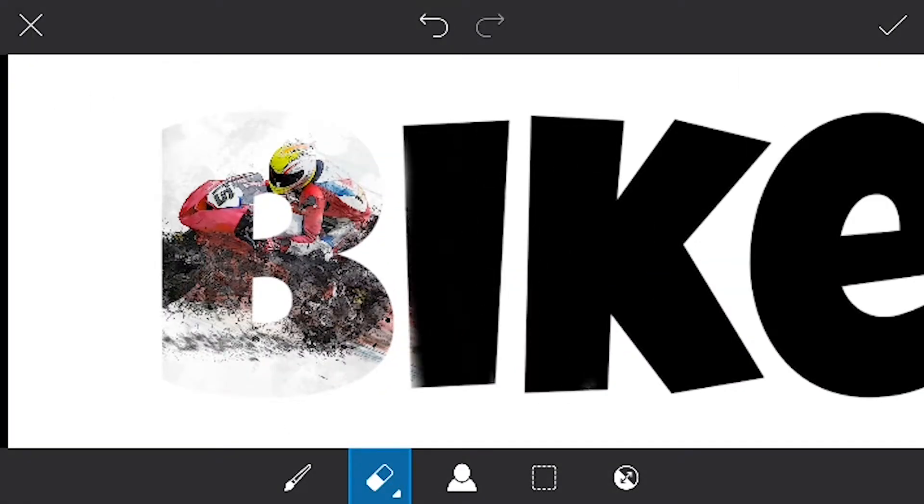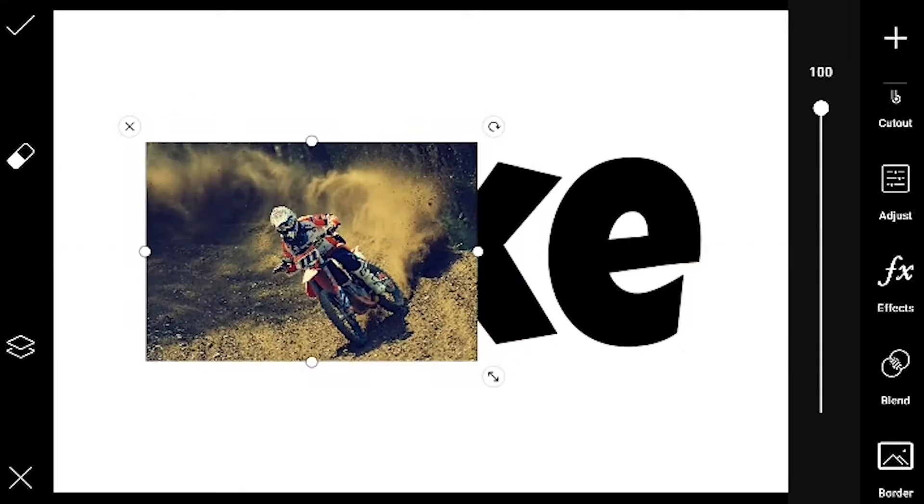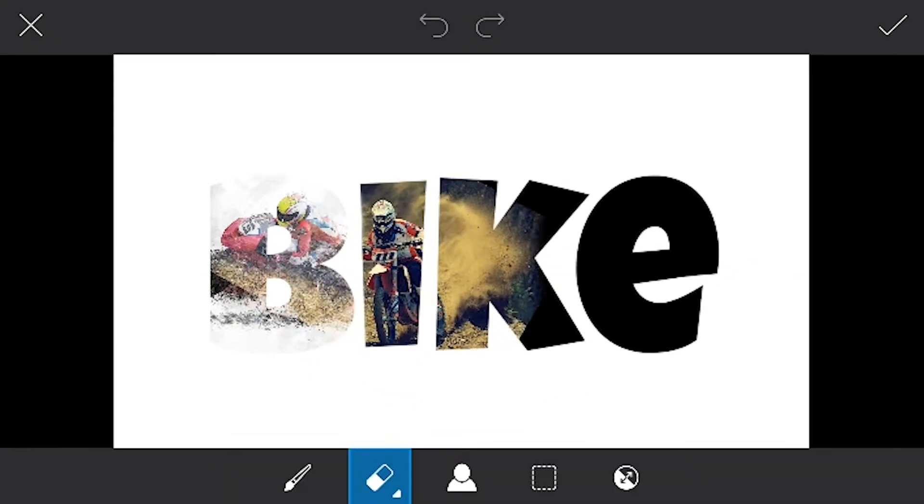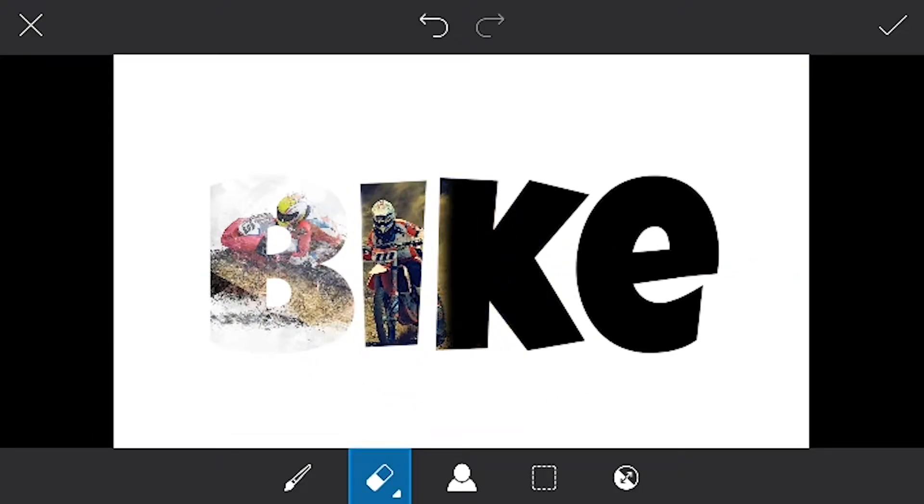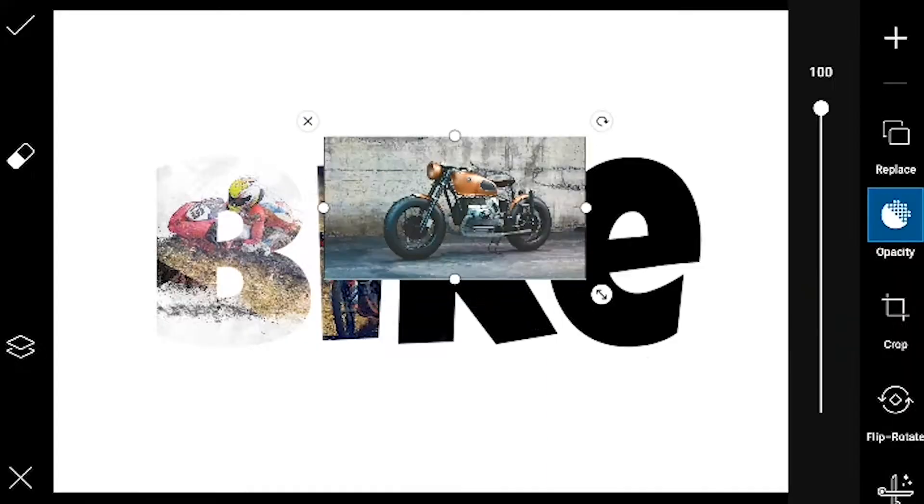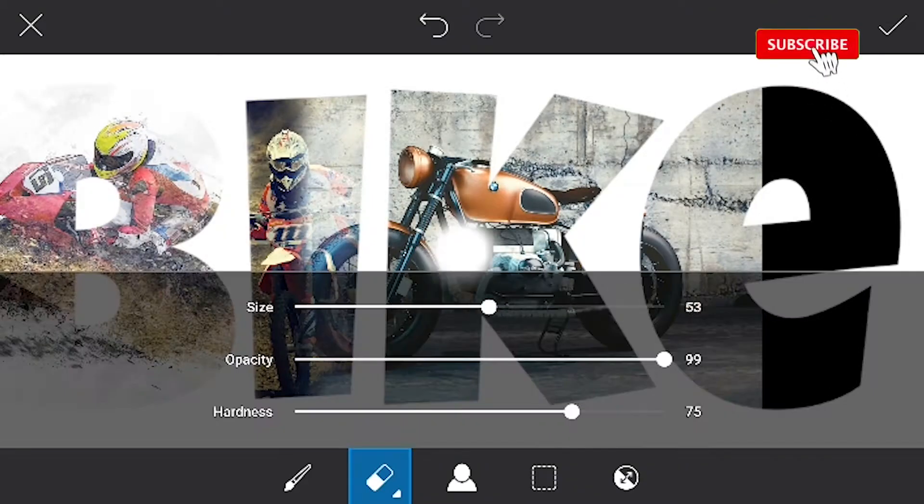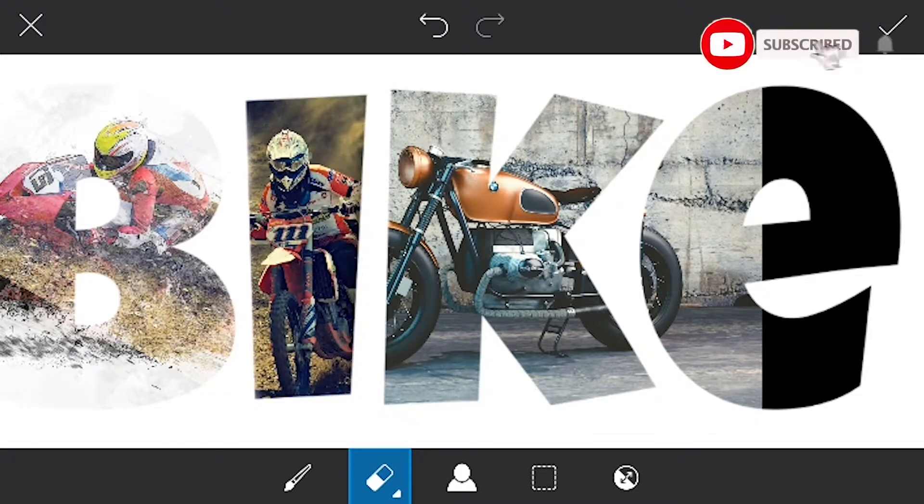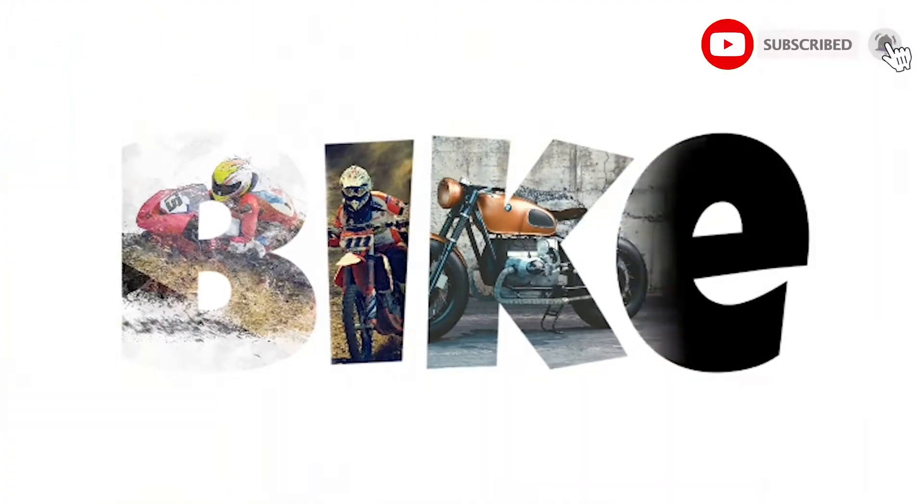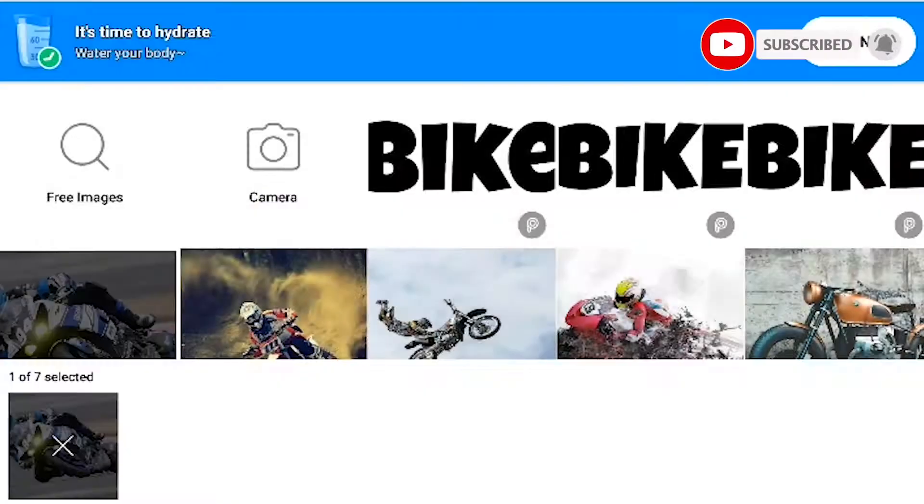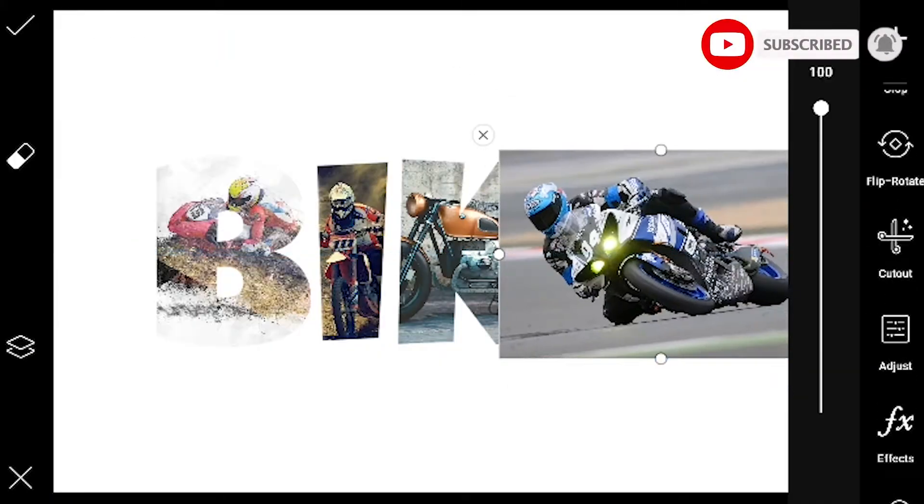Now select the eraser and erase the unnecessary parts. As you can see on your screen, we will be using one image per letter.